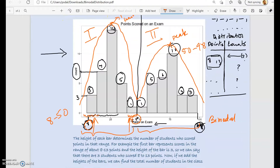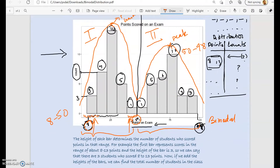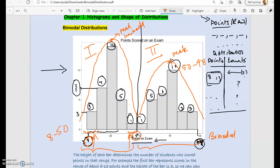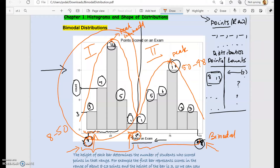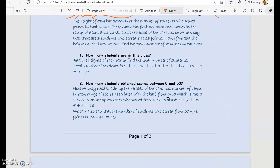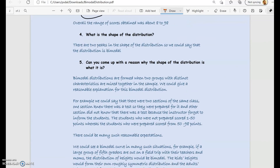A bimodal distribution usually indicates two different types of groups mixed together. Here, the two groups of students have two different characteristics: one has lower scores and the other has better scores. We can speculate that the first group didn't study for the test and the second group did — or perhaps the first group didn't receive an email about the test. We don't know; we can only speculate. That's how you would analyze a bimodal distribution.